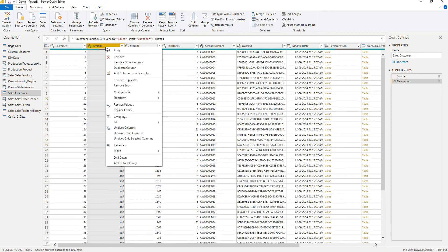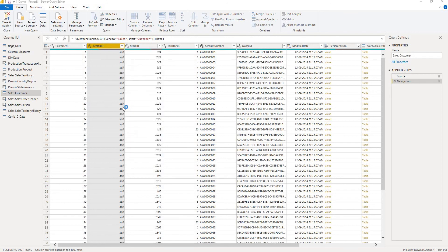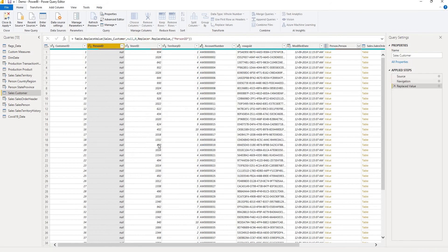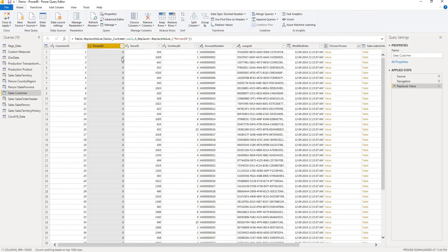To do so right click on the person ID, click on the replace values and this will present a pop-up where you need to enter the values to find. Here the value to find is null and the value to replace is zero. And when you click OK all the nulls in this particular column person ID will be replaced with zeros.